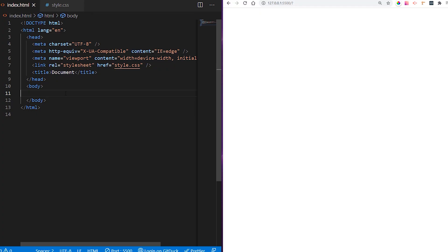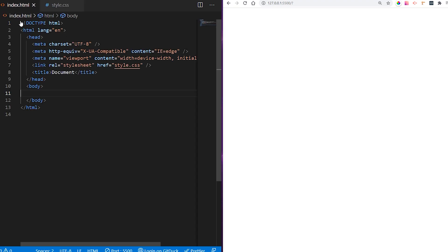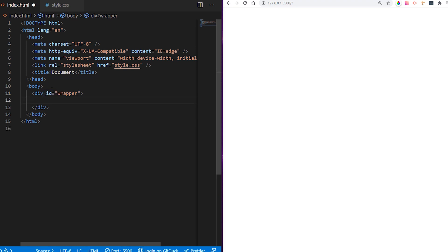First thing first, we want to create our HTML code. I have one index.html file and one style.css. I'm going to create a first div with a wrapper id, and then create another div with class container.